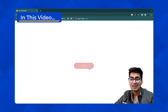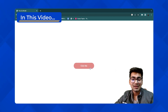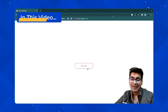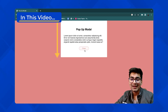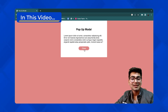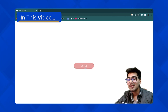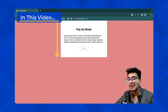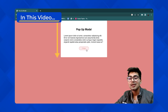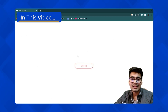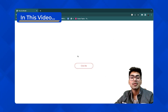Let me click here and show you — there's a beautiful transition on the button when you hover on it. And if I click on it, there's a beautiful popup modal which appears. You can see the effect when the popup modal comes down. So yeah, this is what we are going to create today.